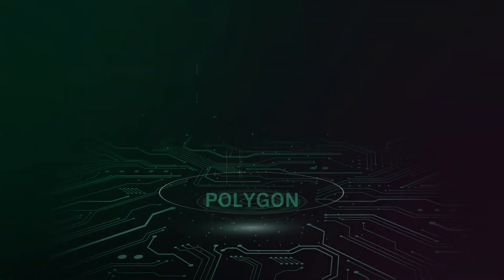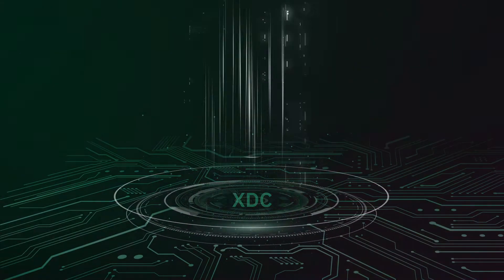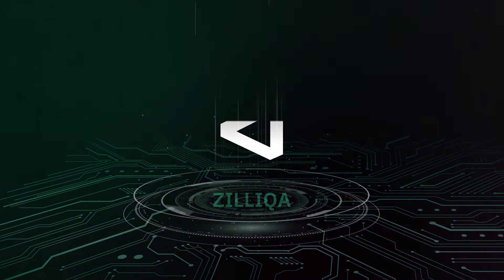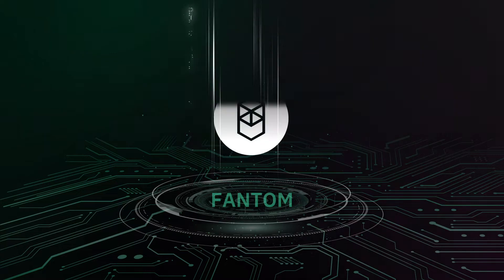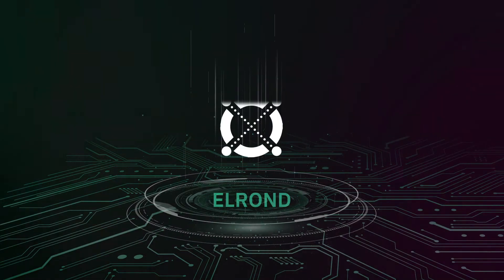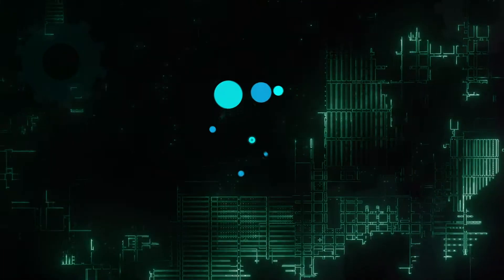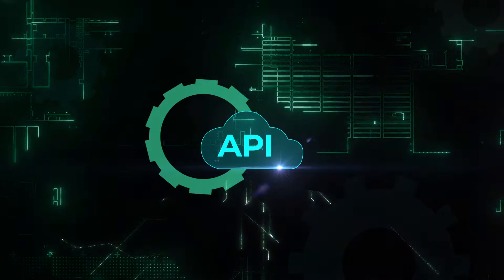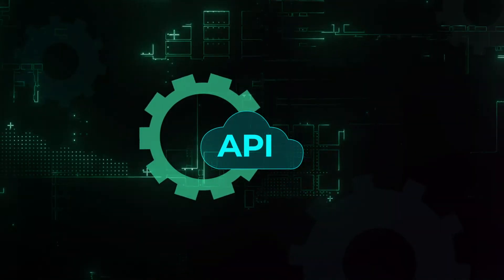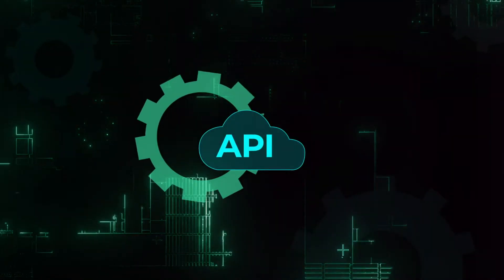With the API key we have provided, you will be able to access the data across 19 different chains including test nets, query rich on-chain data with our collection of reliable low latency core APIs.